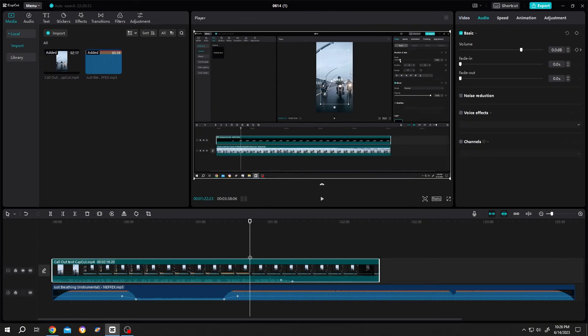So guys that's how easily we can fade in and fade out in CapCut. Thank you guys for watching. Have a good day.